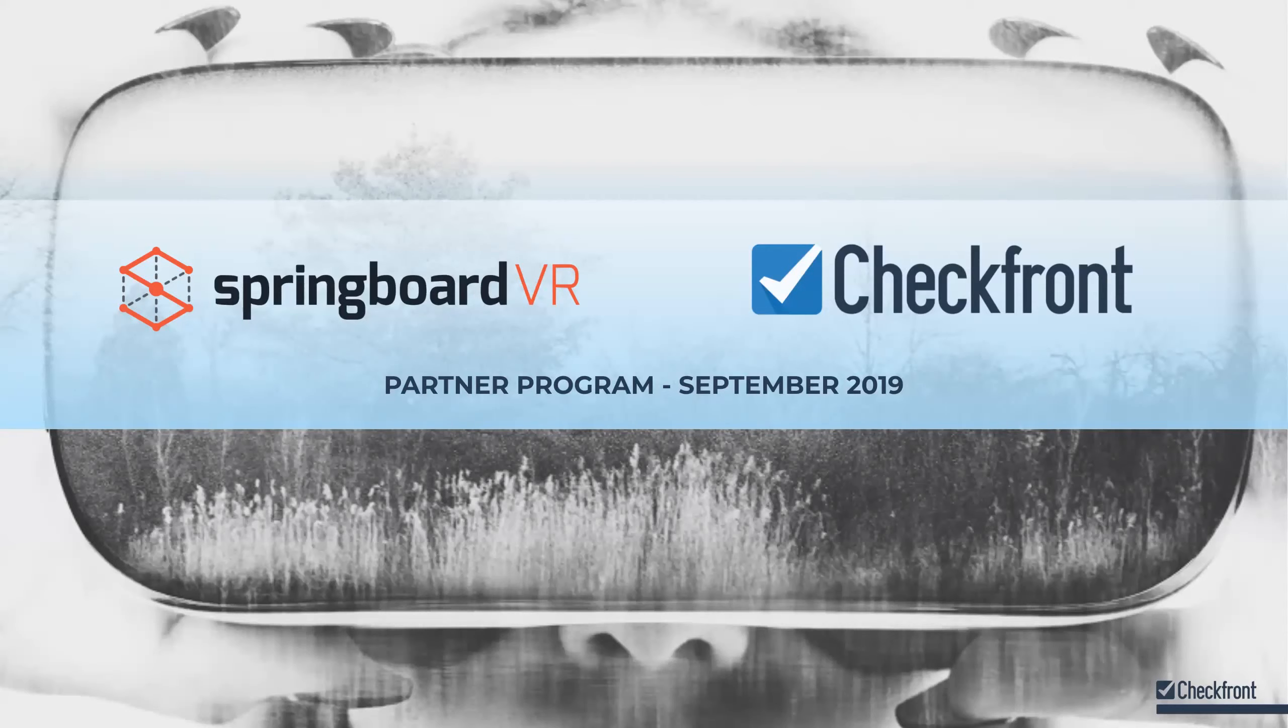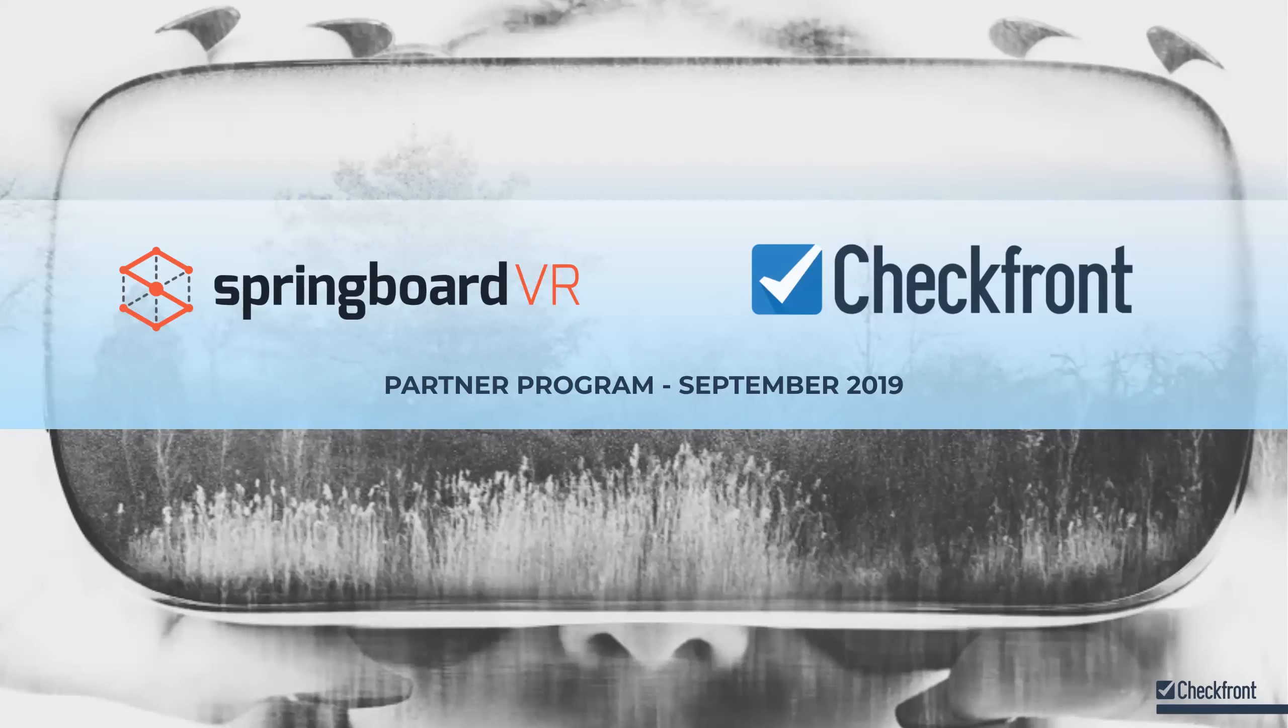So a bunch of you asked us some questions that you want Checkfront to answer. And so they're going to do that at the end, but I'll go ahead and turn it over. Joined by Grant and Sam from the Checkfront team, and they are going to walk us through a demo of their platform and tell us more about the integration. So Sam, Grant, take it away.